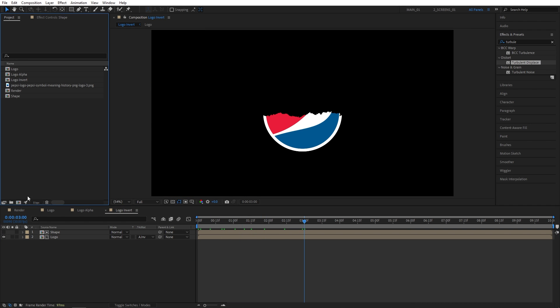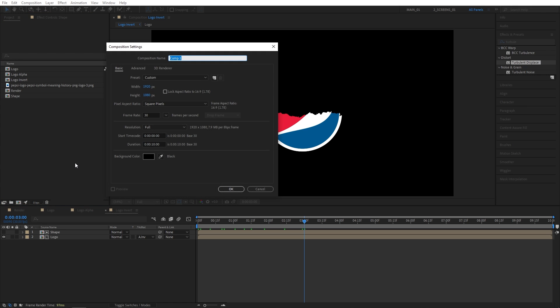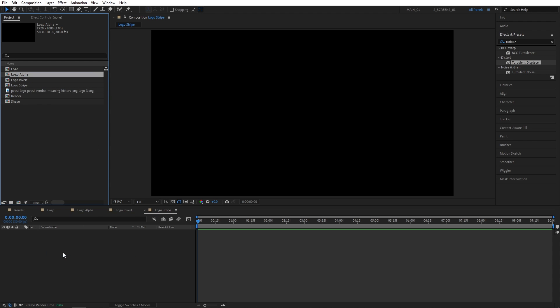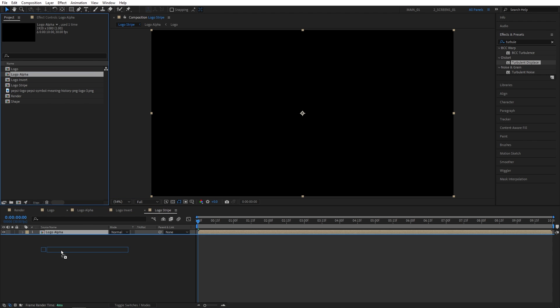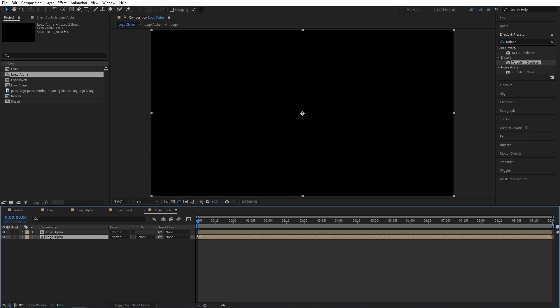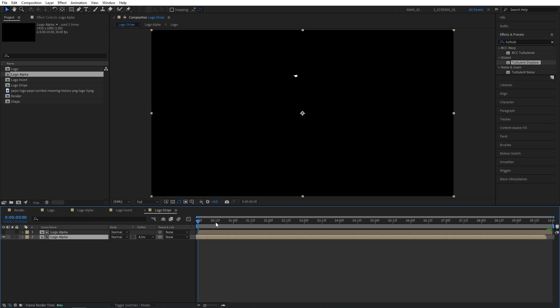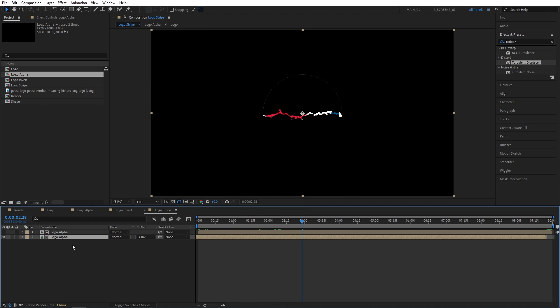Let's create another composition again. Click here. Now let's call this one Logo Stripe. Then we're going to drag the Logo Alpha Comp here twice. And we need to move the bottom logo alpha layer 5 frames back. So just carefully drag it 5 frames back. And we need to set the Track Matte of it to Alpha Inverted Matte. And as we do that, we get this kind of stripe, which you can control how wide it is by offsetting the bottom logo layer either back or forward in time. So I think 5 frames looks fine.